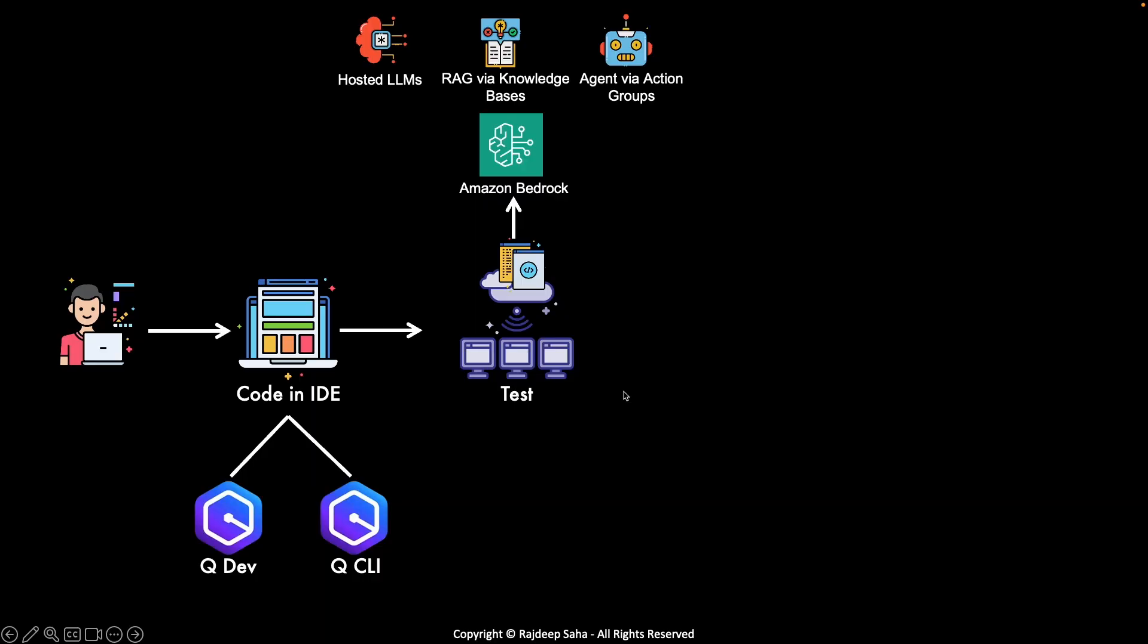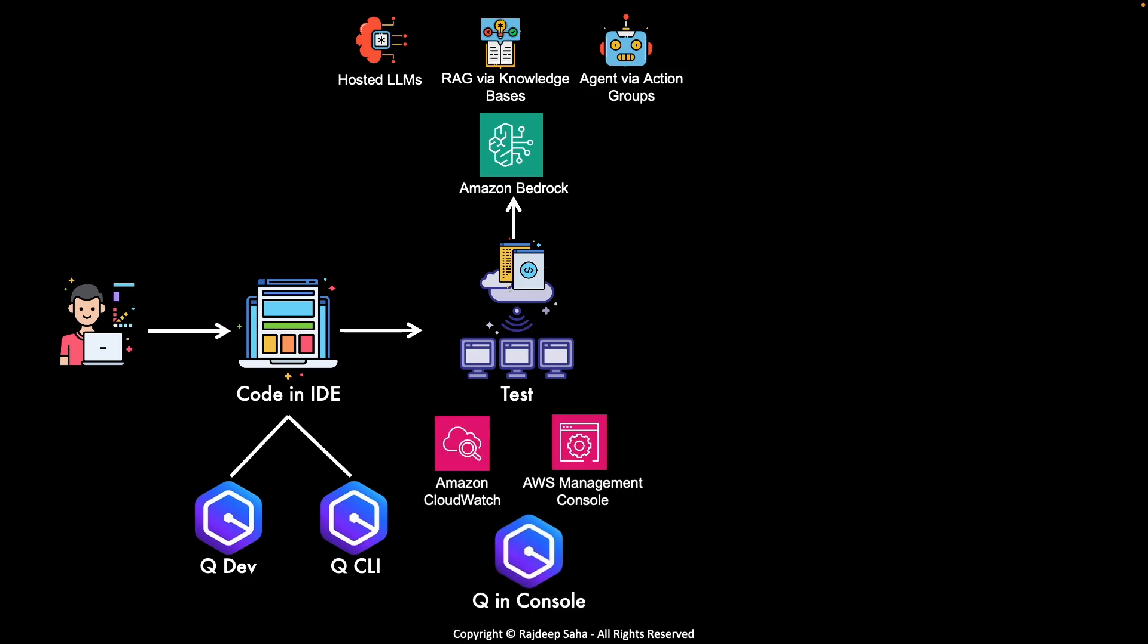All right, so at this point, your Gen AI application is running in the test environment. And while you are testing, you will surely have some errors. And where do the logs go? You will go to Amazon CloudWatch or different services in AWS Management Console to check them out. This is where Amazon Q in console comes into play. So, Amazon Q in console is part of the Q Developer suite of tools. We already looked at Q Developer in IDE. Now, let's take a look at Q Developer in console.